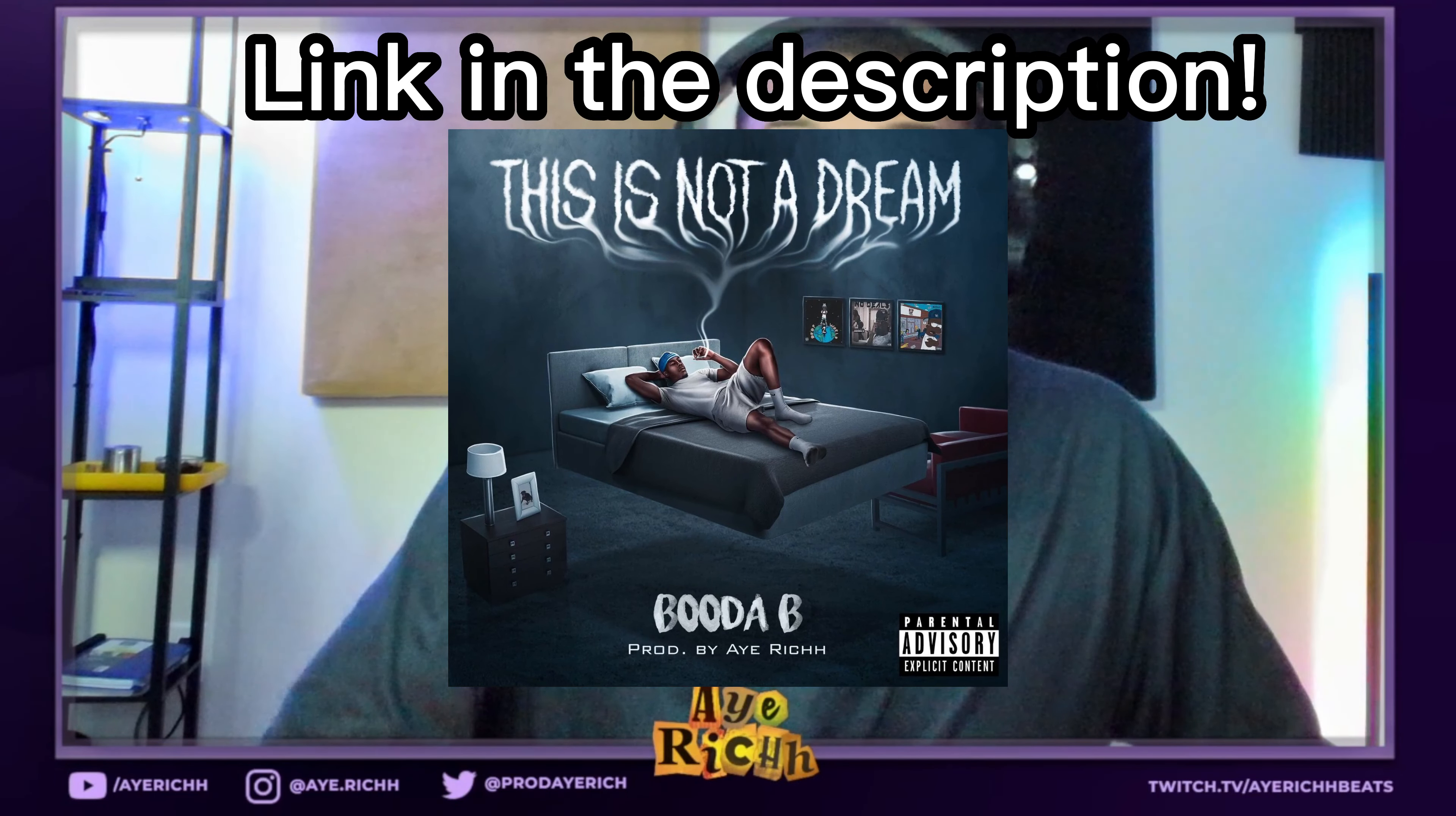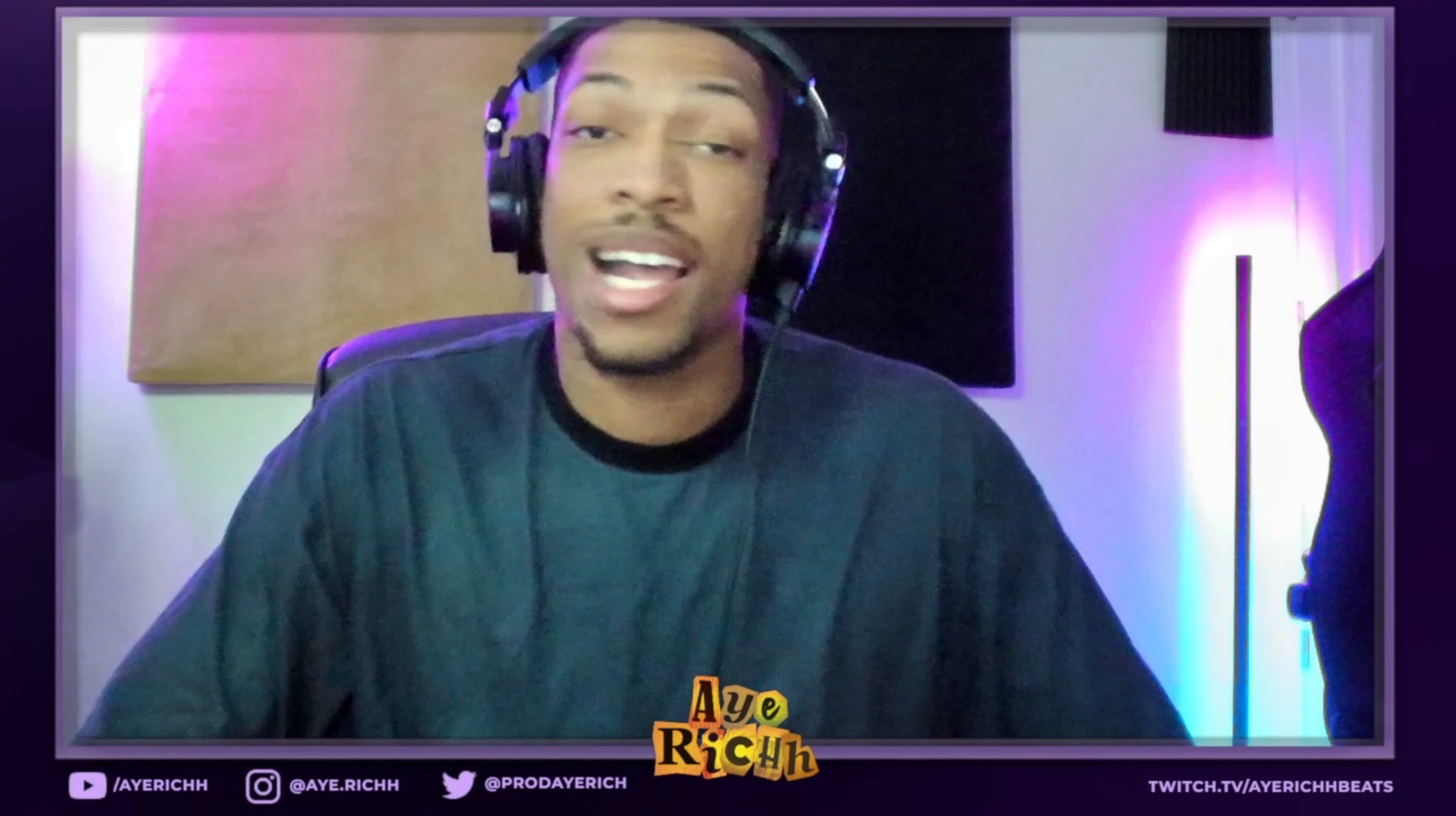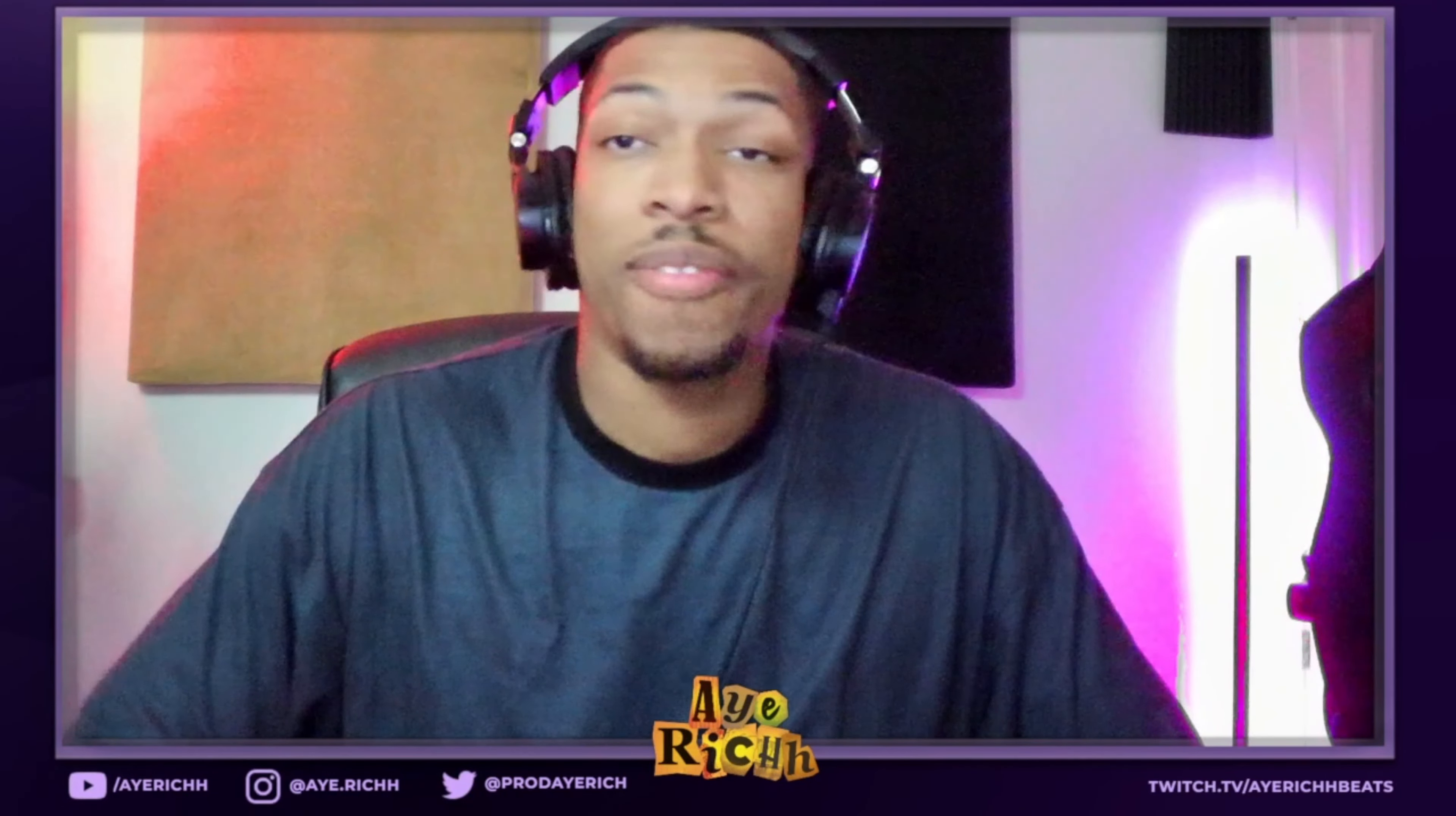A couple of announcements real quick: my boy just dropped an album today, I produced the whole thing, so I'ma definitely need y'all to check that out for me. Buddha B, This Is Not A Dream, all platforms. Y'all gotta check that out for me.